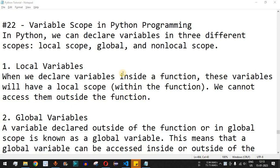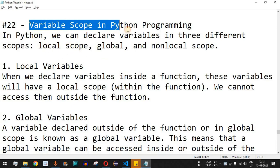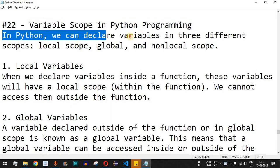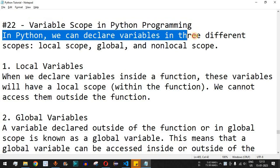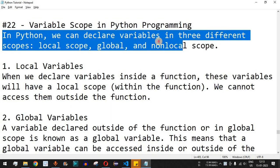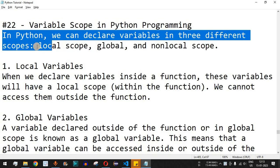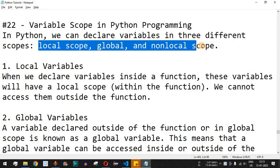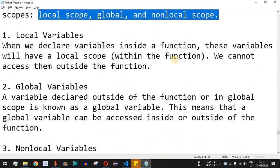Welcome to another video in which we are going to learn about variable scope in Python. In Python, we can declare variables in three different scopes: local scope, global scope, and non-local scope. We will check all these scopes one by one with the help of examples.